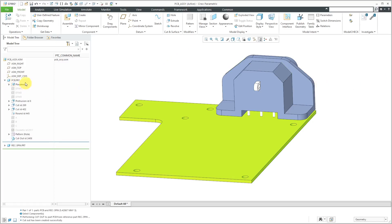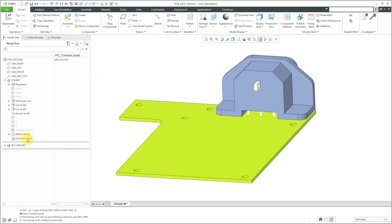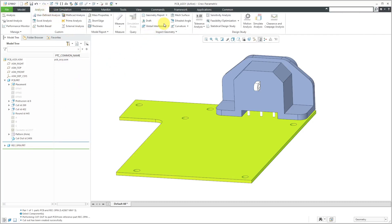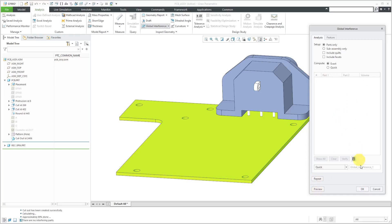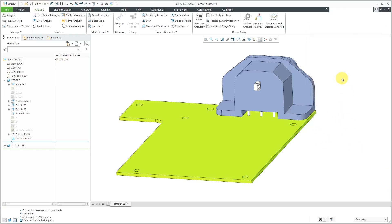Now if I expand the PCB part, here we have a cutout feature that was created to subtract the material that was interfering. Again, I'm not crazy about this especially because we have the PCB part being cut out by a part that appears after it in the model tree. Now when we go to Analysis and then Global Interference and hit the Preview button, you can see that we're not detecting interference anymore.